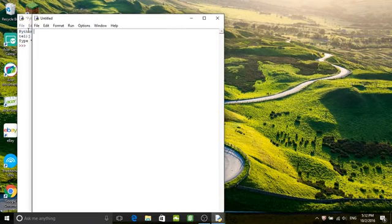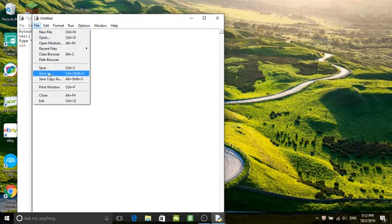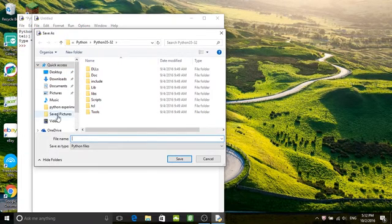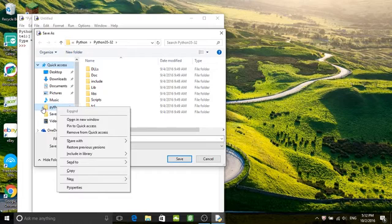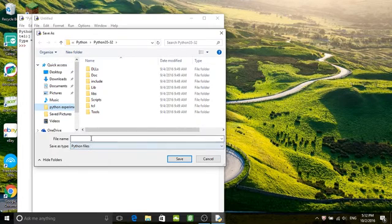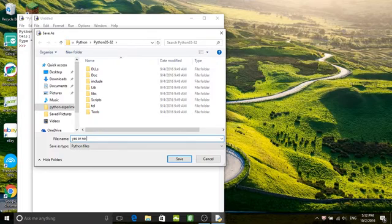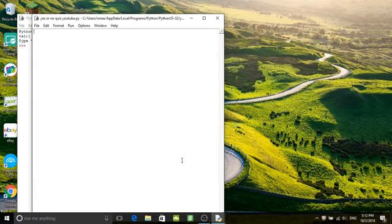So we'll do a new file and save as in whatever folder you want. And save it as yes or no quiz YouTube. Save that.